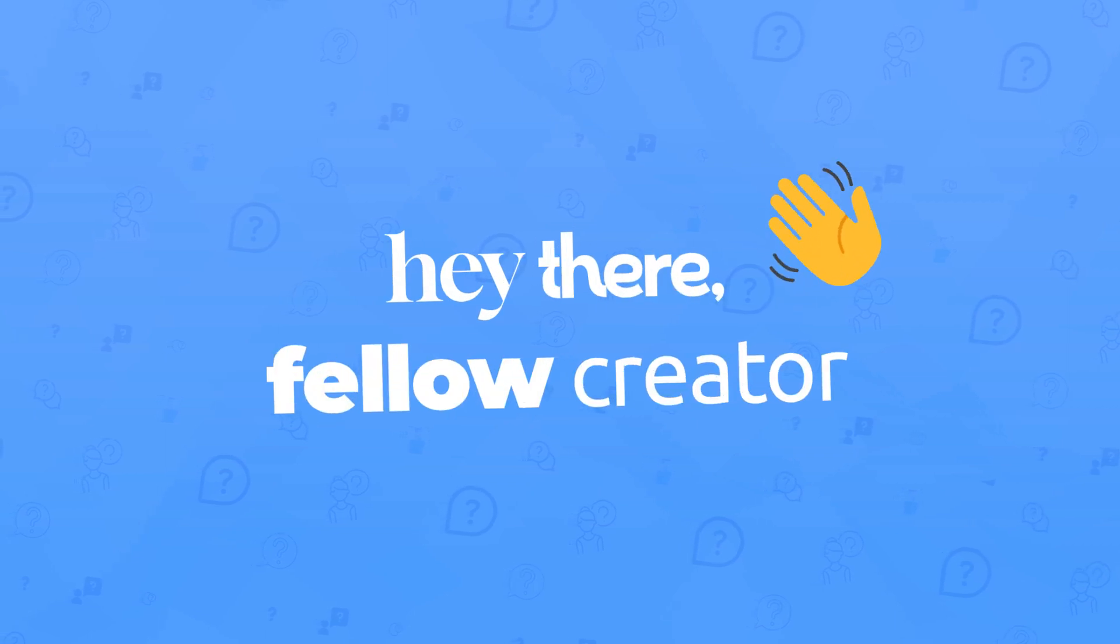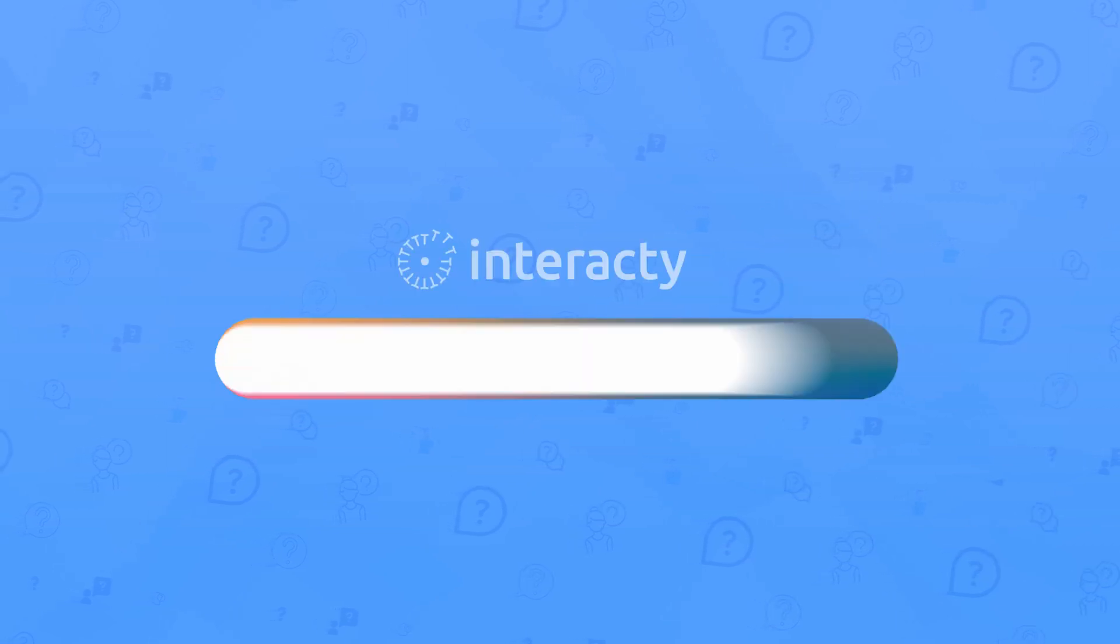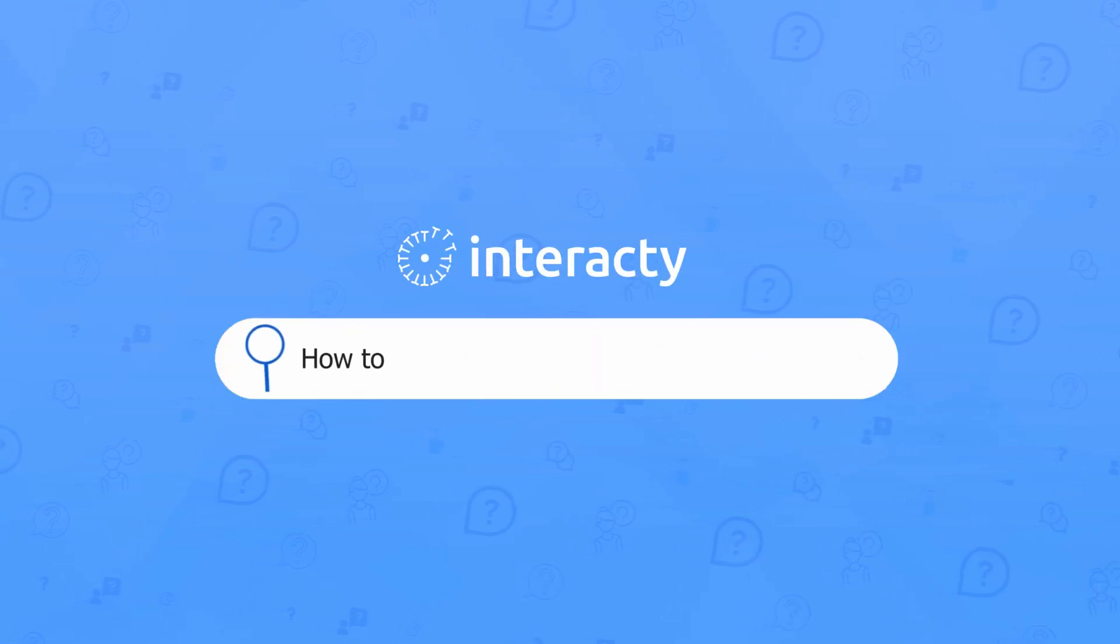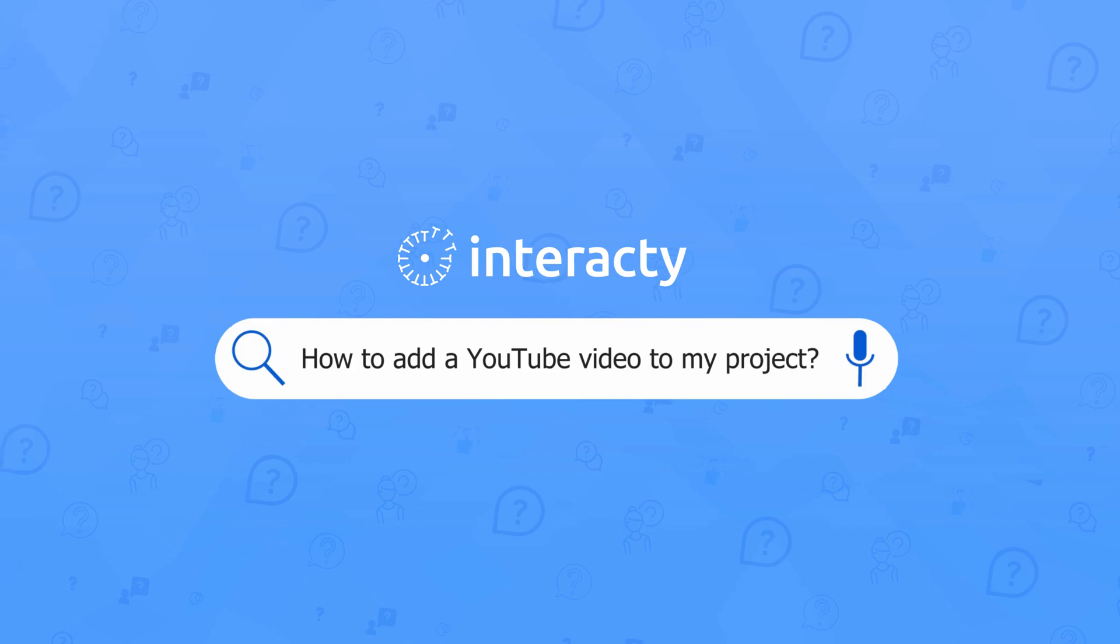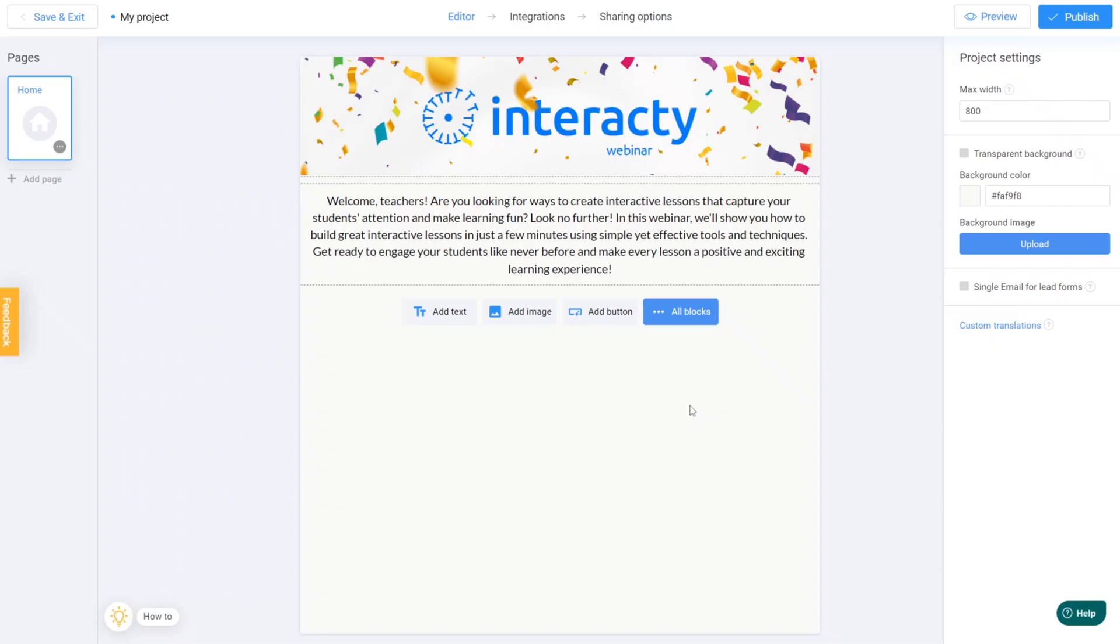Hey there, fellow creator. In this quick tutorial, I'm going to show you how to add a groovy YouTube video to your Interacti project in a jiffy.